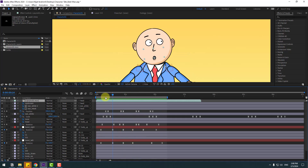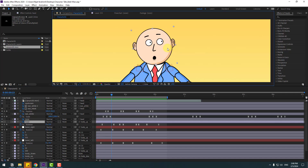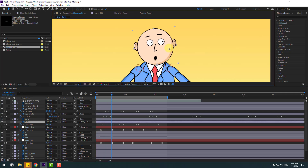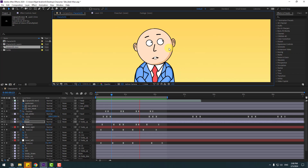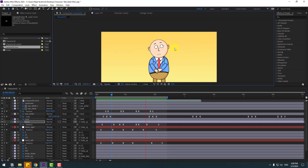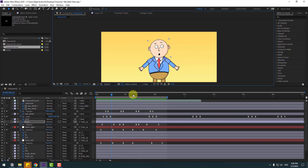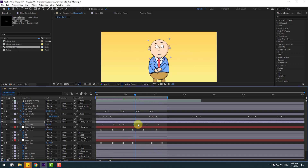Select the head layer and move it down a little bit. Select these two keyframes and move them to the right a little bit for a slower animation.